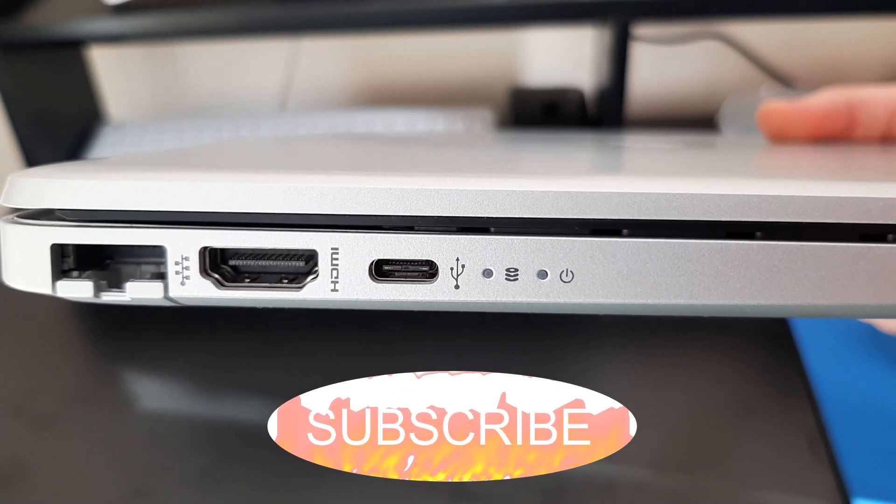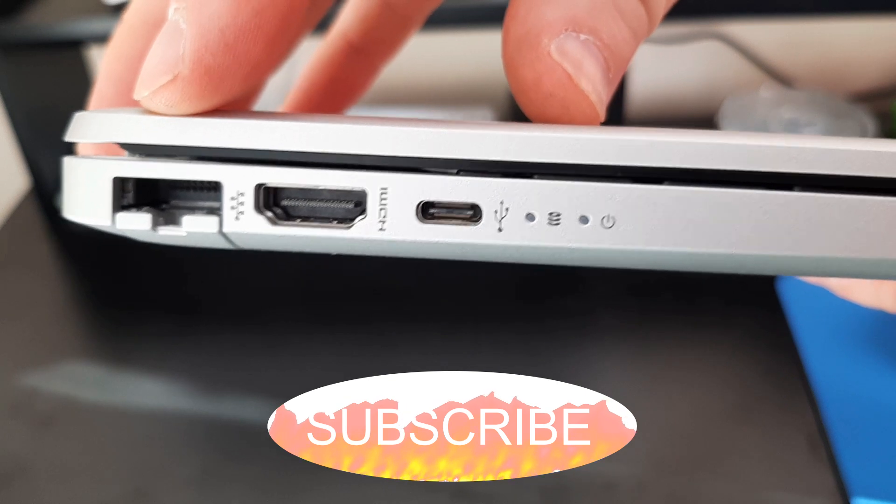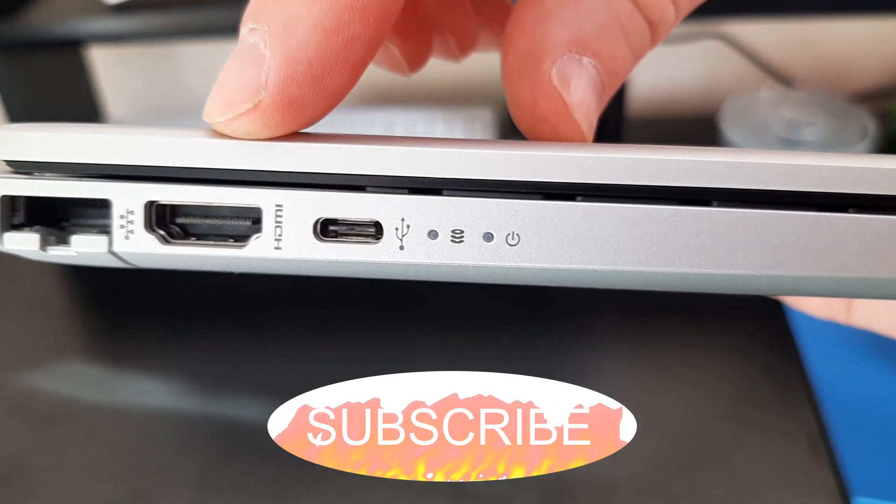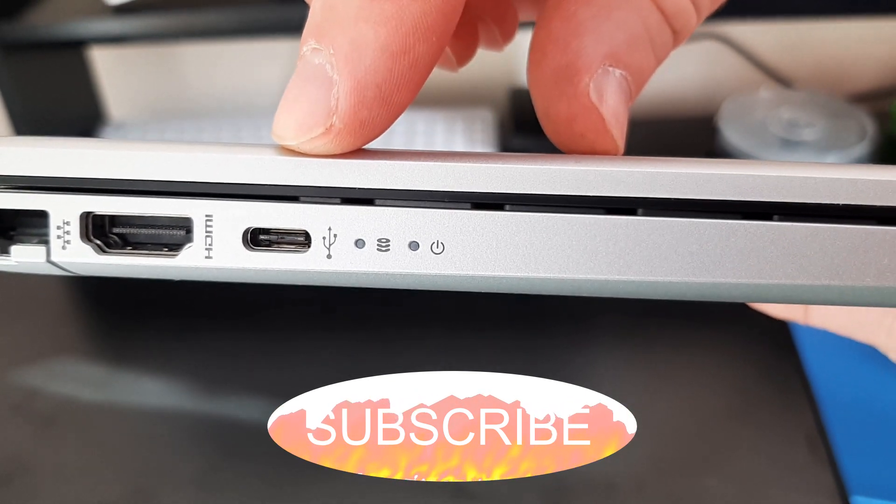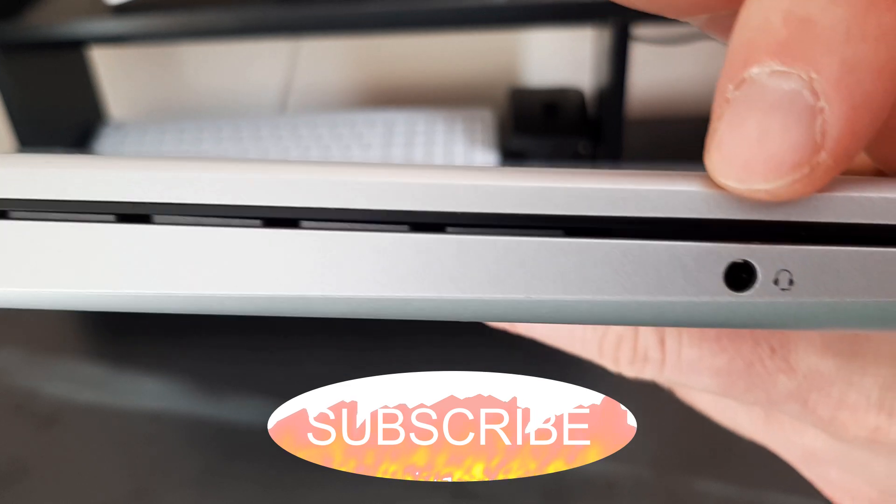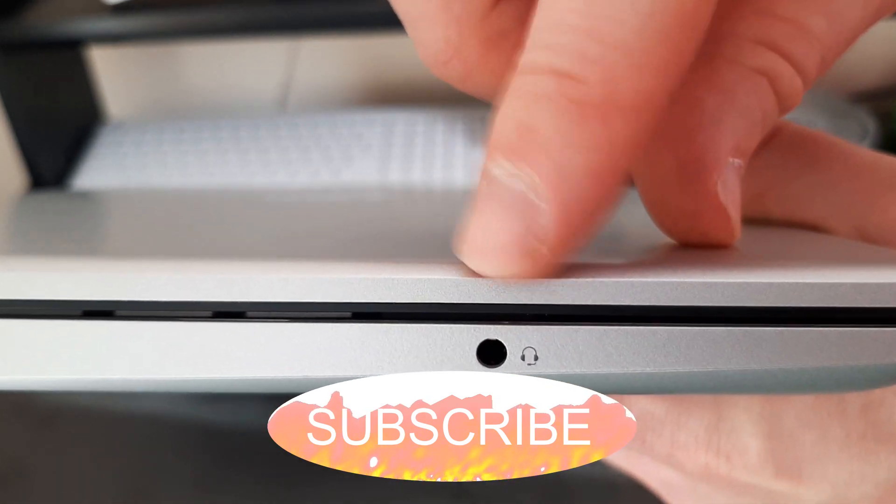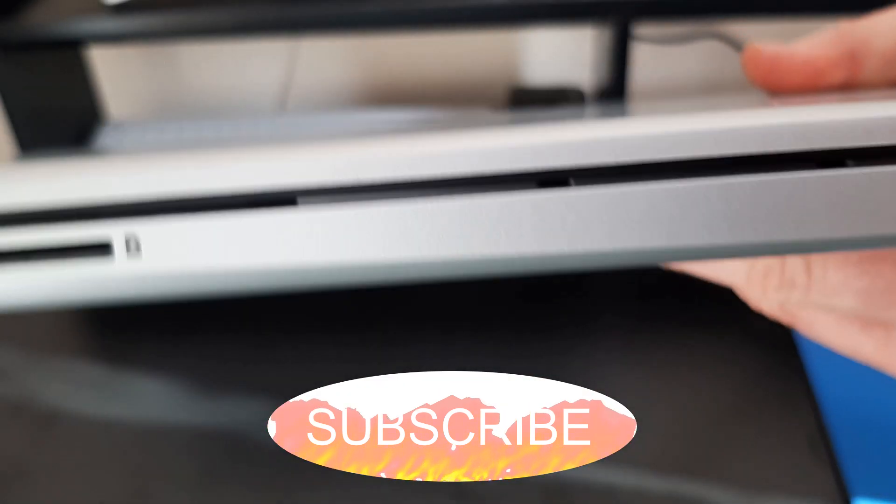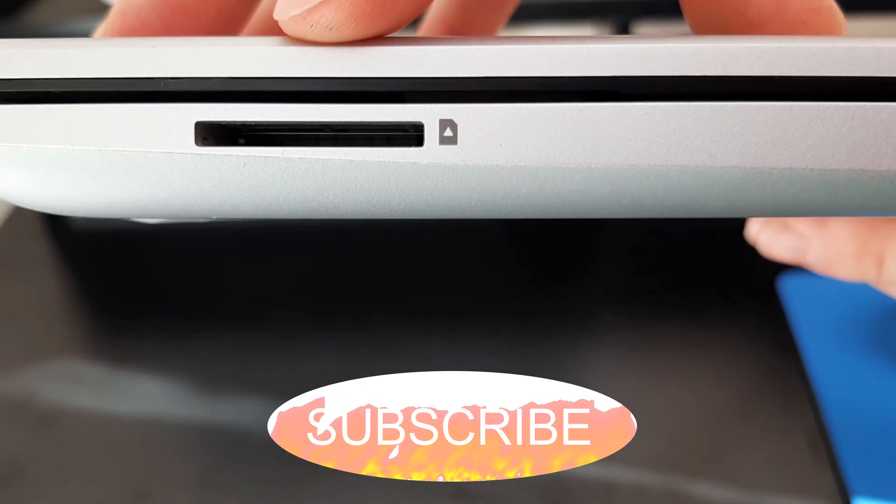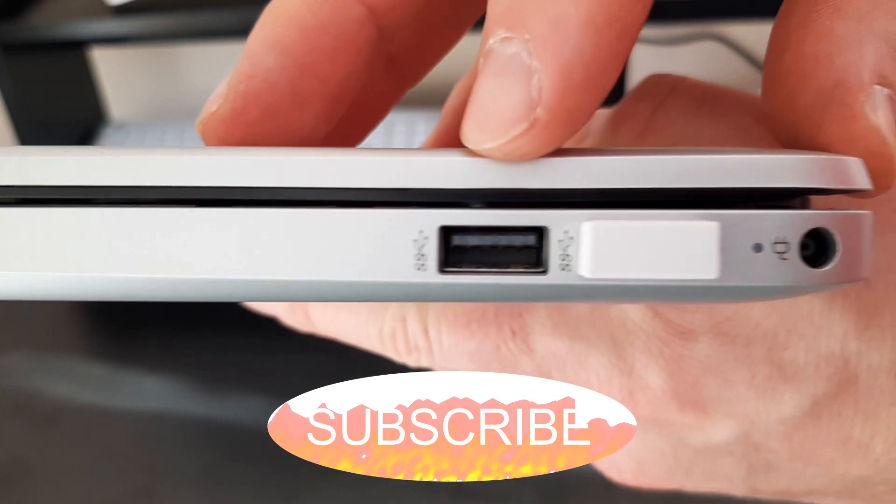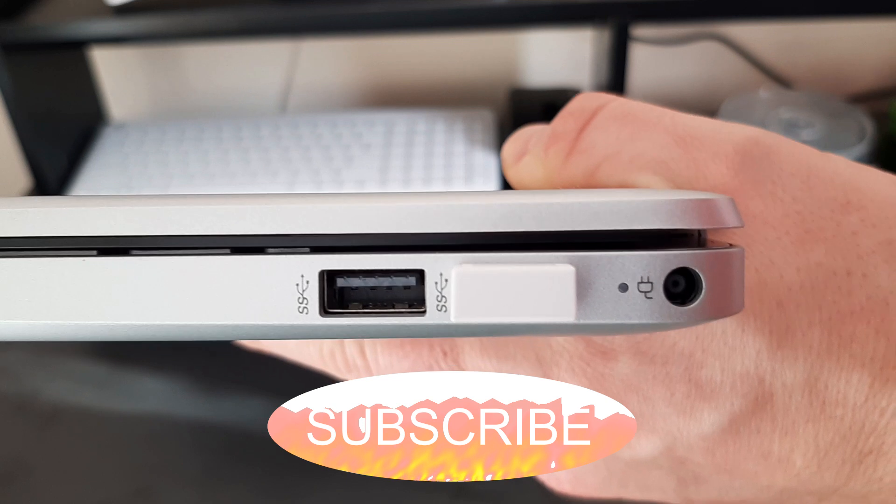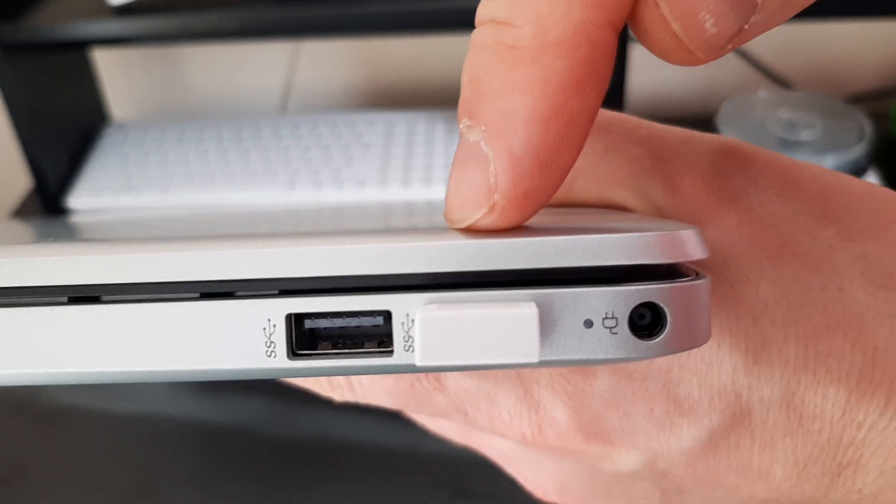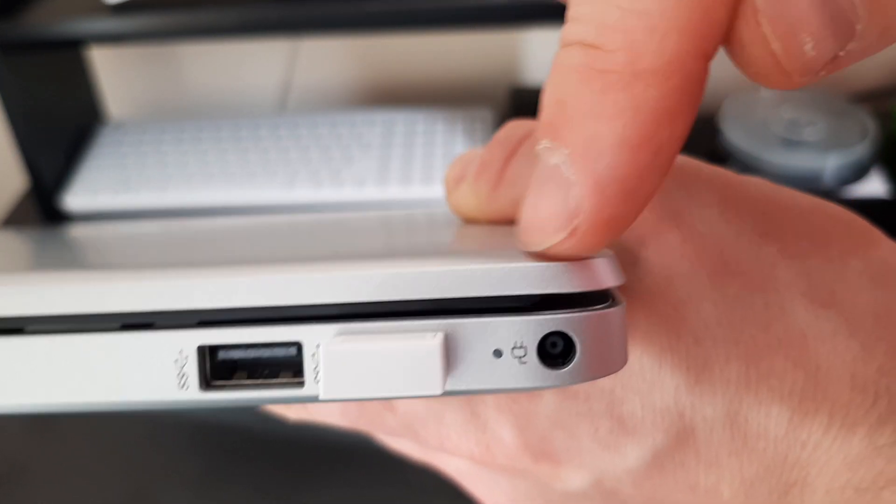Ok we can see we've got the ethernet port right here, then we've got a HDMI socket and a USB-C. There's a headphone socket there. And on the other side we've got a SD card reader, two super fast 3.1 USBs, and there's a power cable.